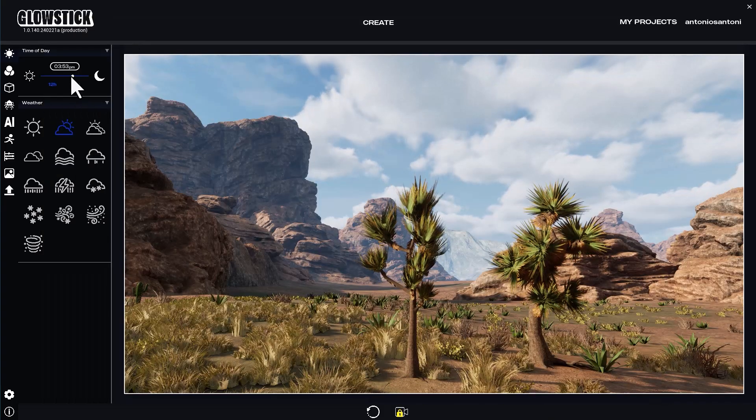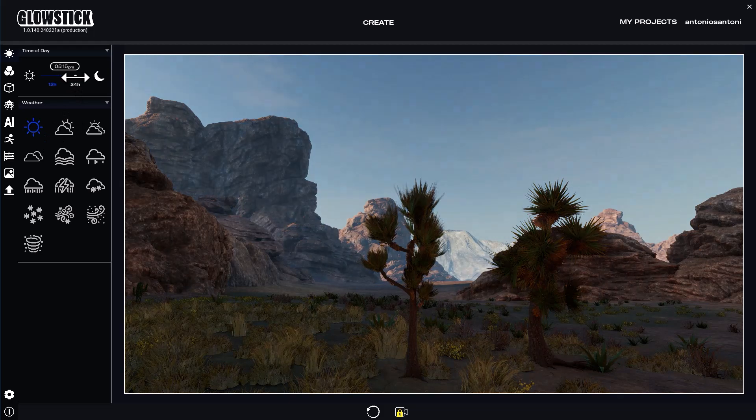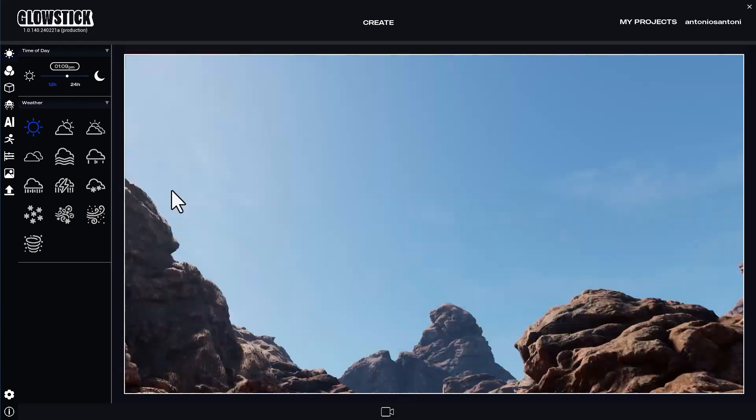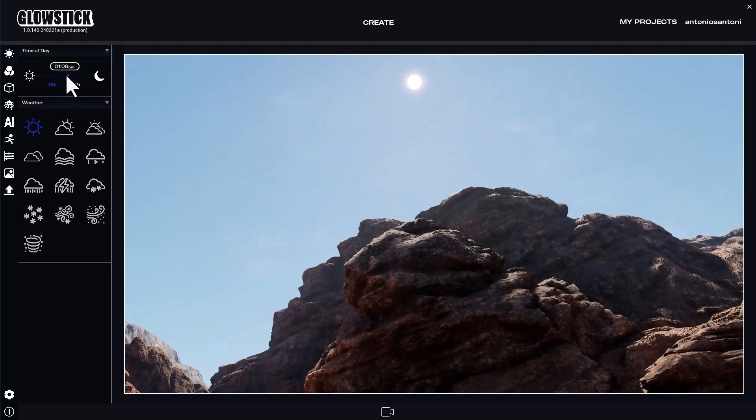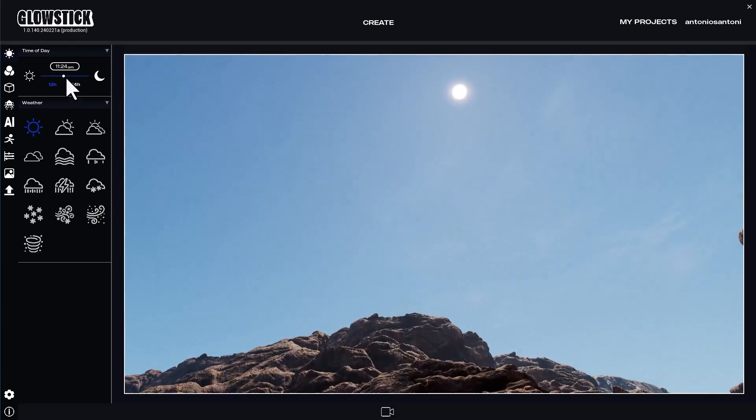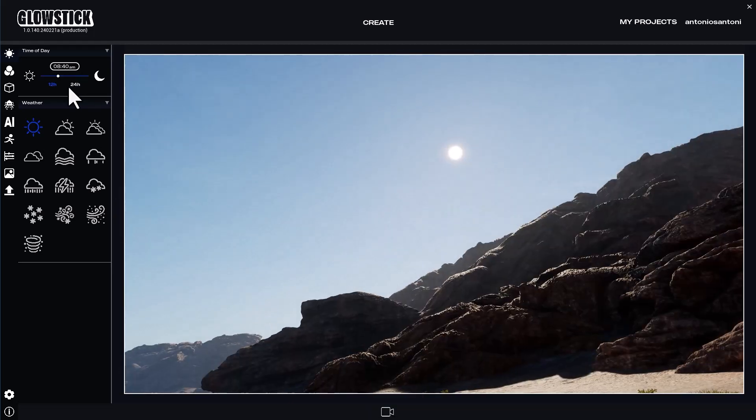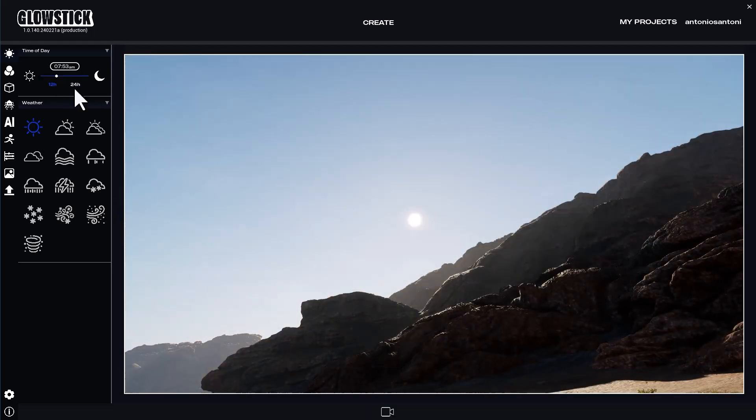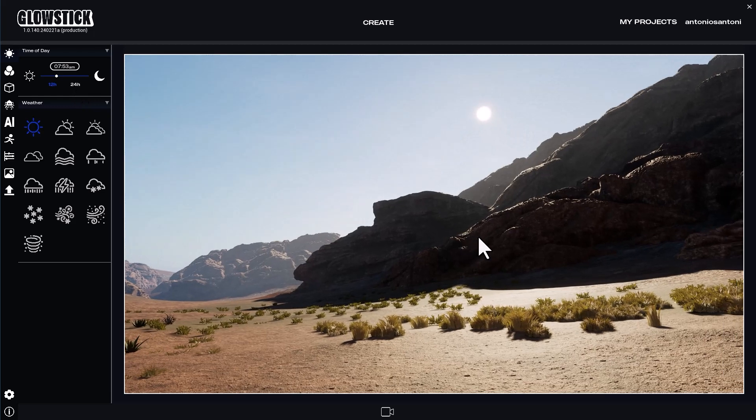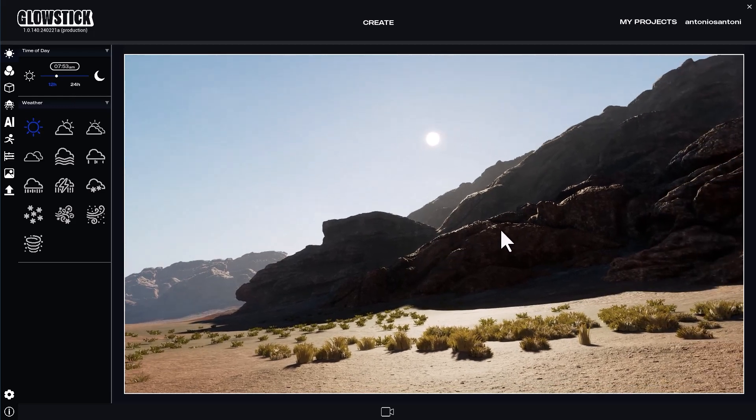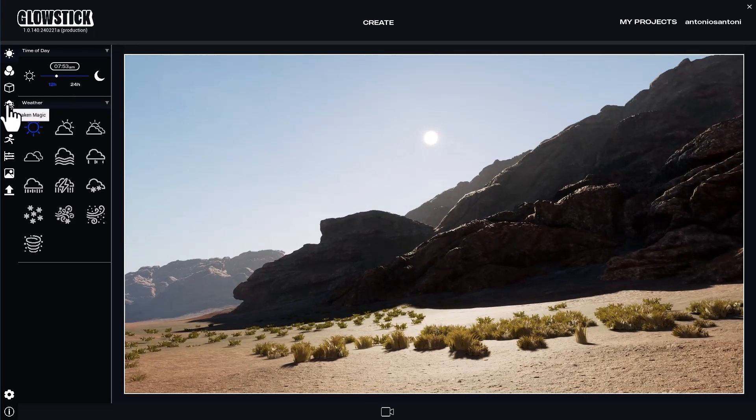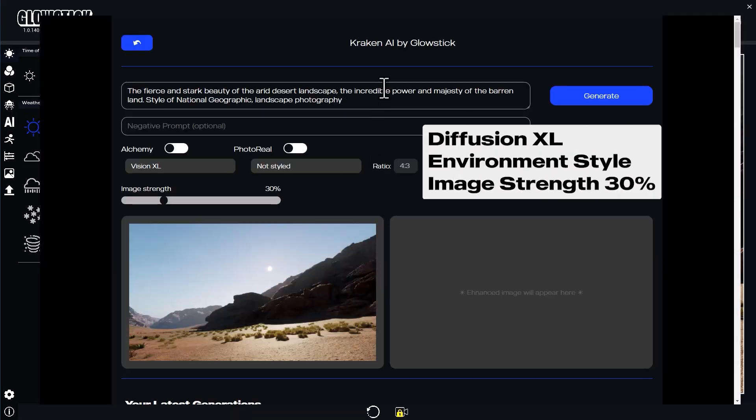So let's go back to 3D and change the camera. Just as I would if I were in the real world with a camera, I'll look around for an interesting shot. That looks promising. This time I'll change the model to Diffusion XL and the fine-tuner to environment.